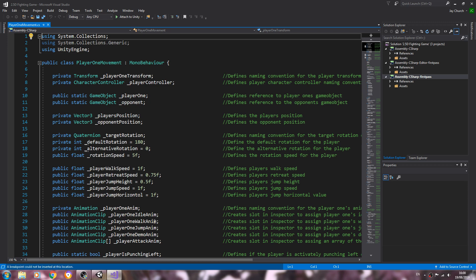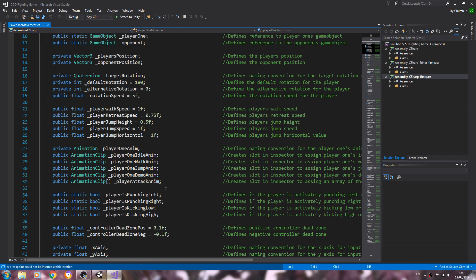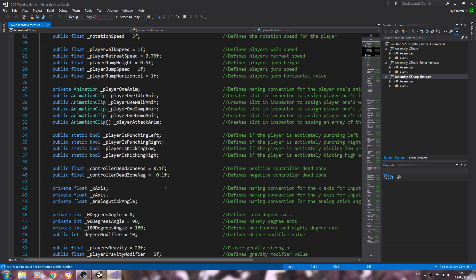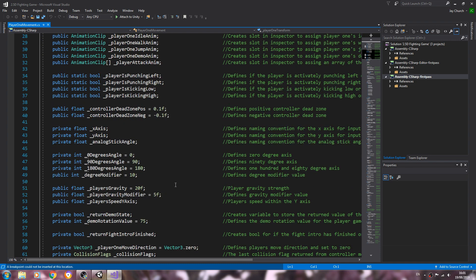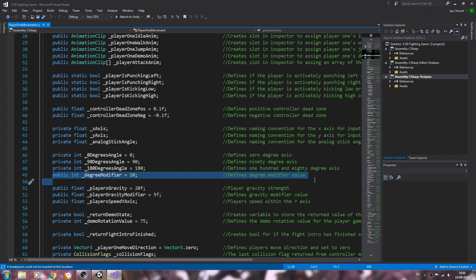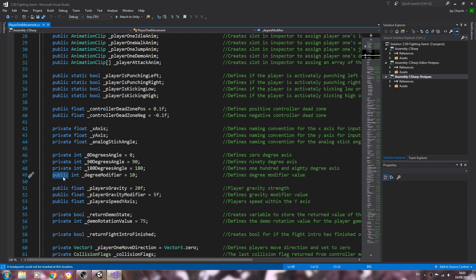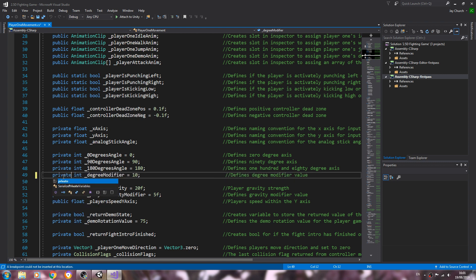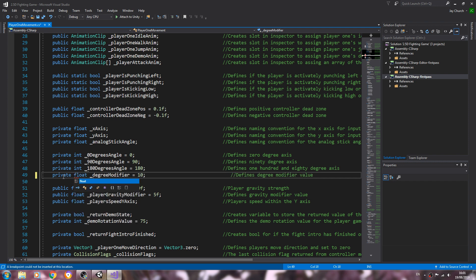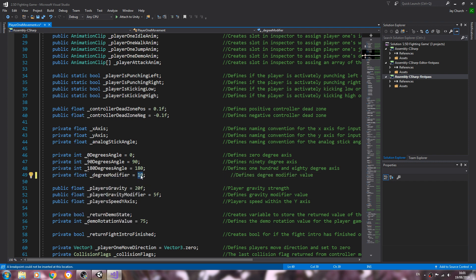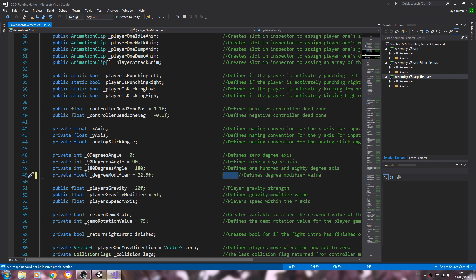Hello, it's Jay here again and welcome to another video. In this lesson we're going to work on the horizontal jumping, and I'm actually going to change this line now, so the degree modifier line. I'm going to change that to private, let's change that to a float, and I'm going to use 22.5f.